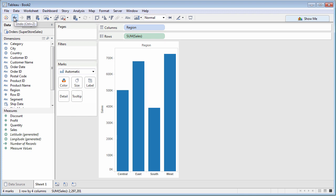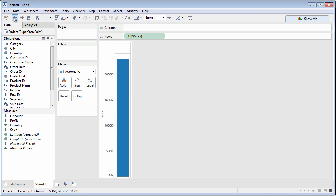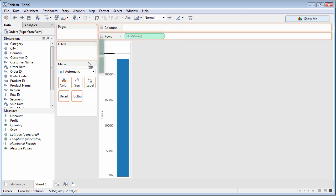If you change your mind, you can always just Undo with the left arrow in the toolbar, or Ctrl-Z on Windows, or Command-Z on Mac. You can also just drag a field off the shelf.